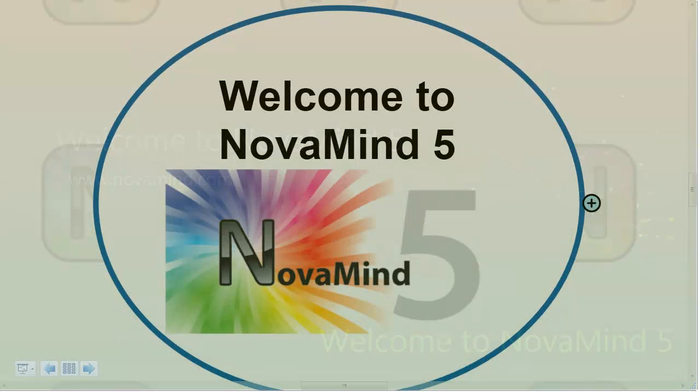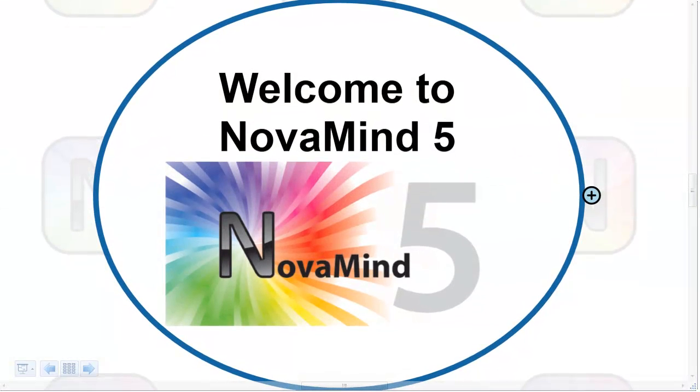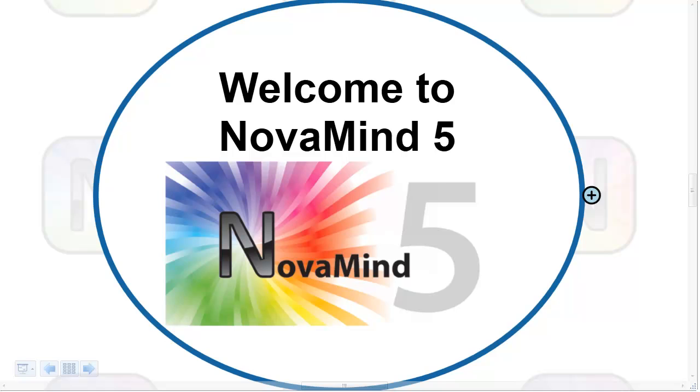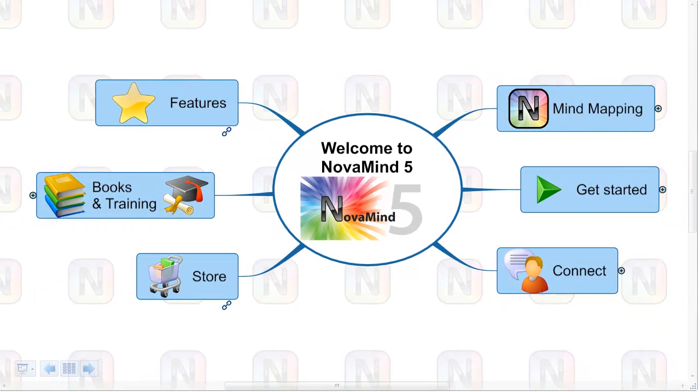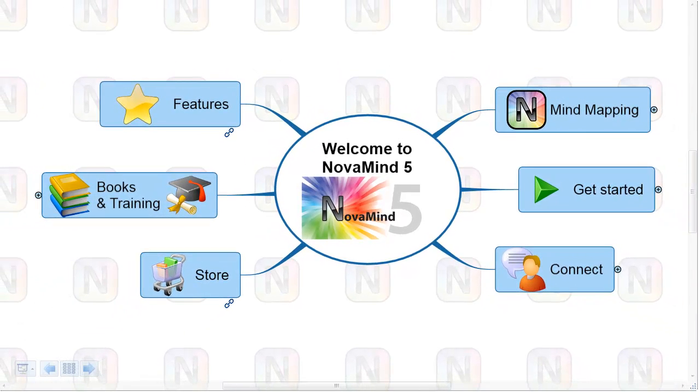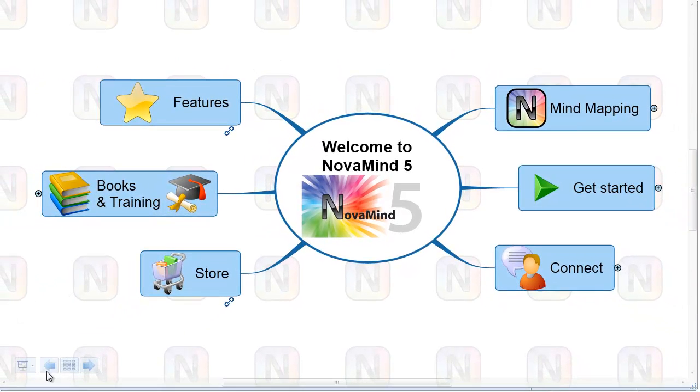A presentation slide defines which part of your mind map you want to show at a given time, and they're very easy to set up. In this presentation, the first slide after the intro is a close-up view of the mind map title. When I advance to the next slide, you can see that the first-level topics become visible.